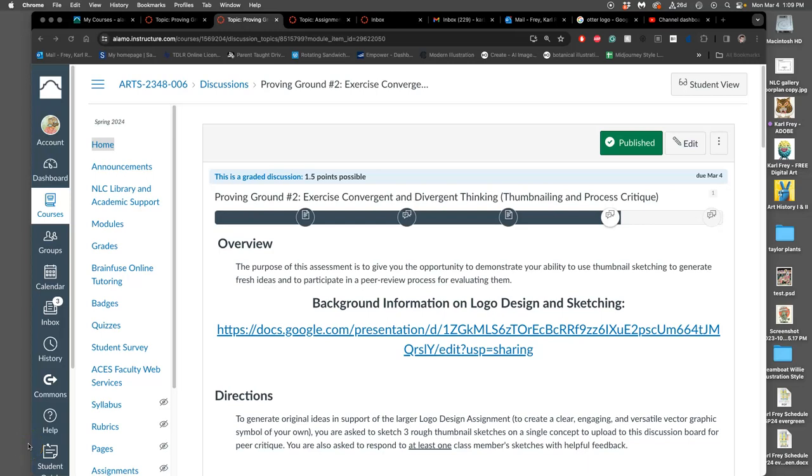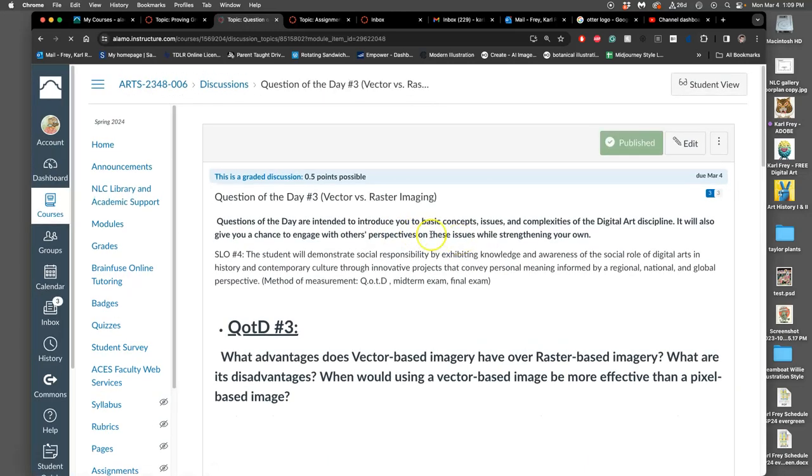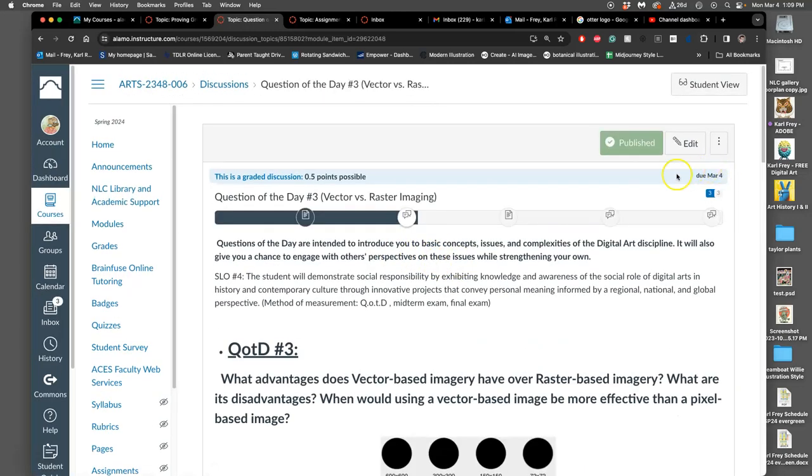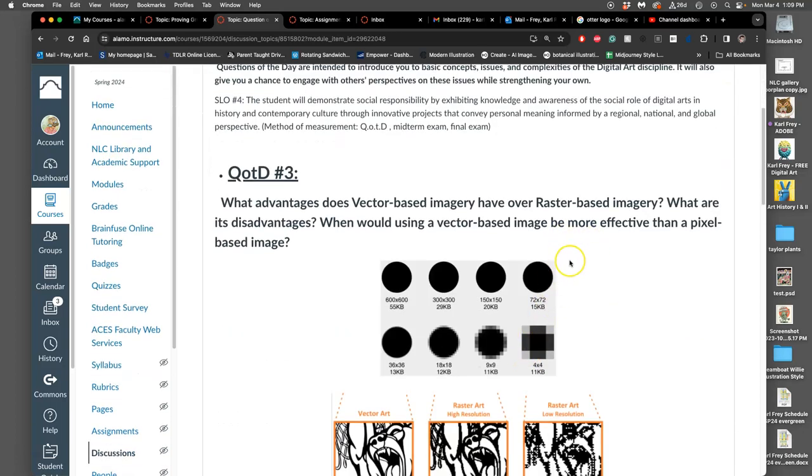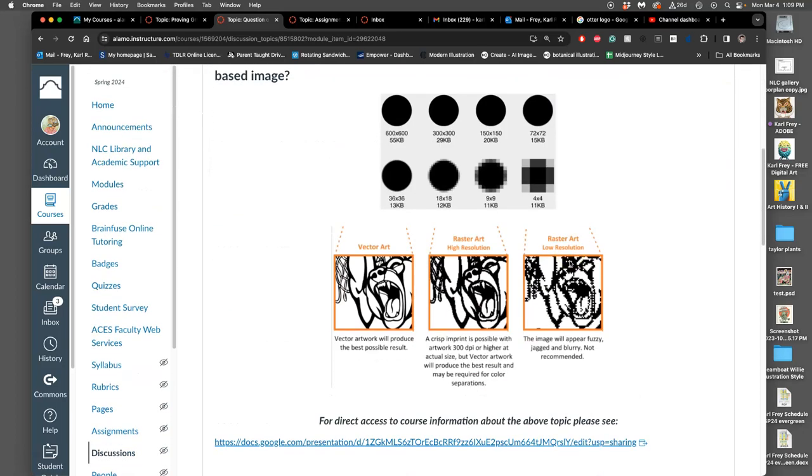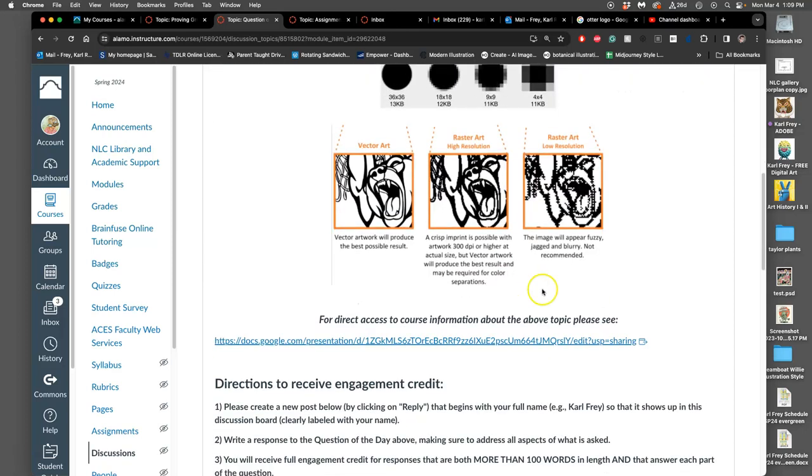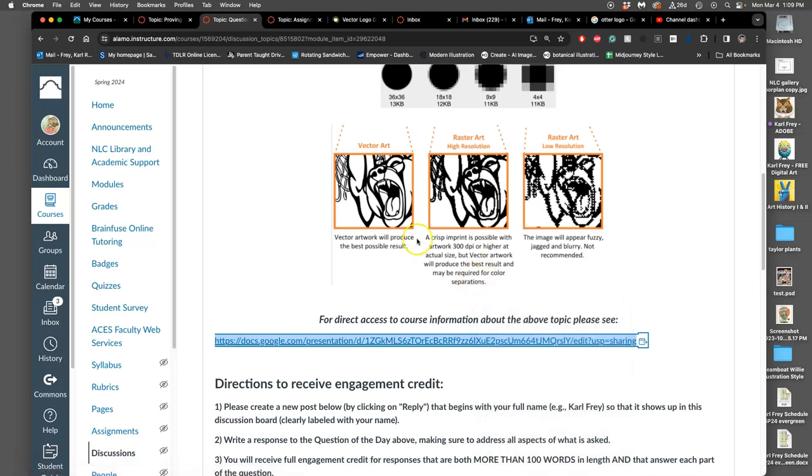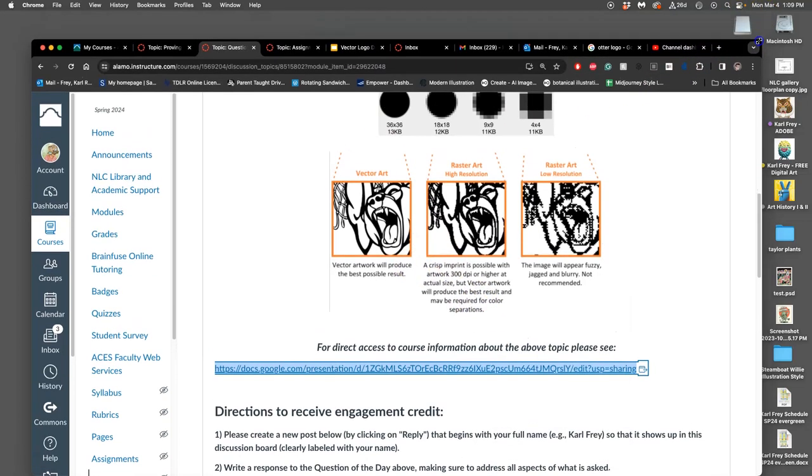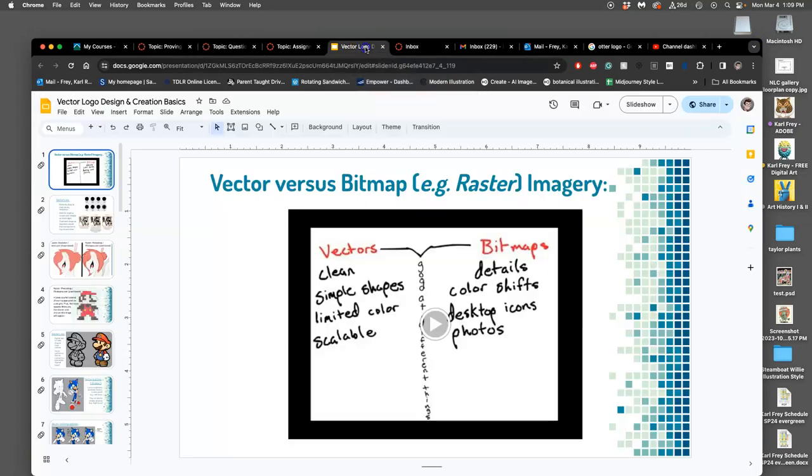Alright, in continuing our introduction to vector logo design, we go to proving ground number two. This is all in unit nine. Remember that it has question of the day three, which is suggested to be due by midnight tonight.